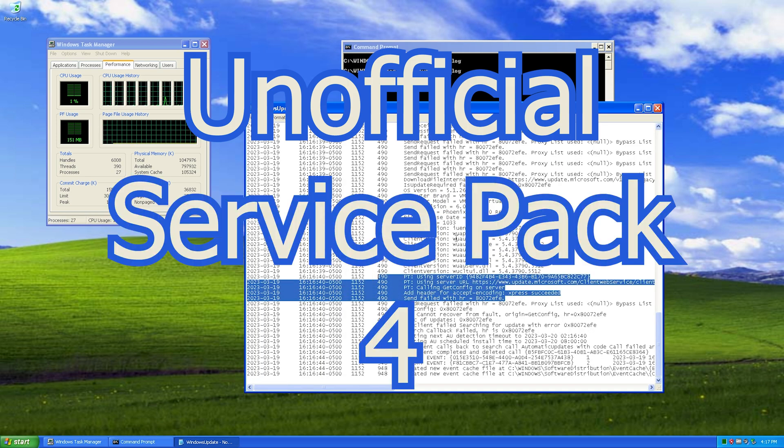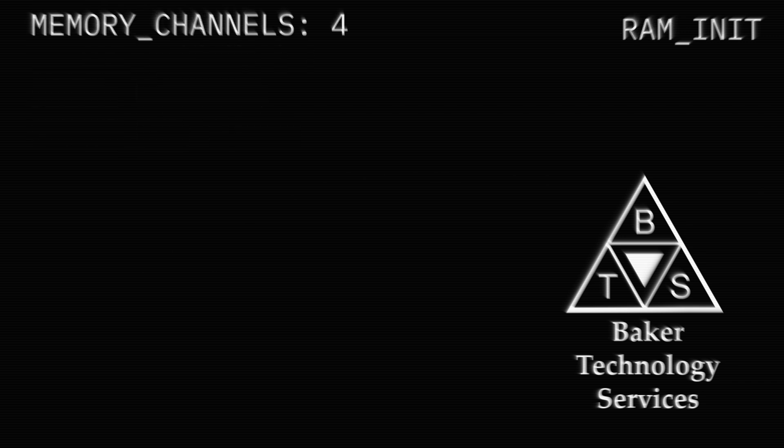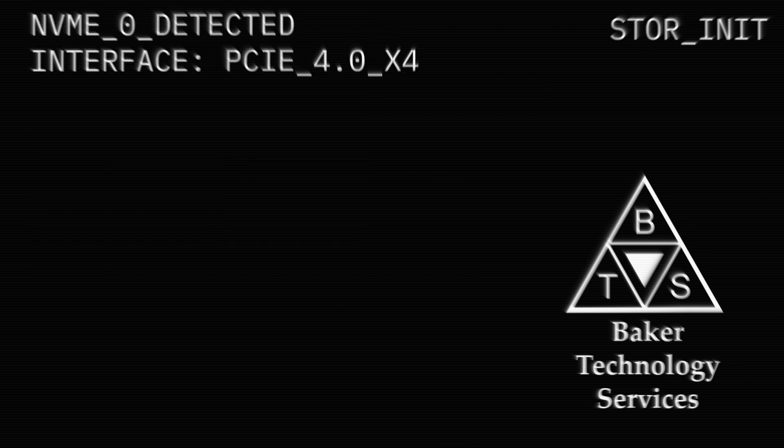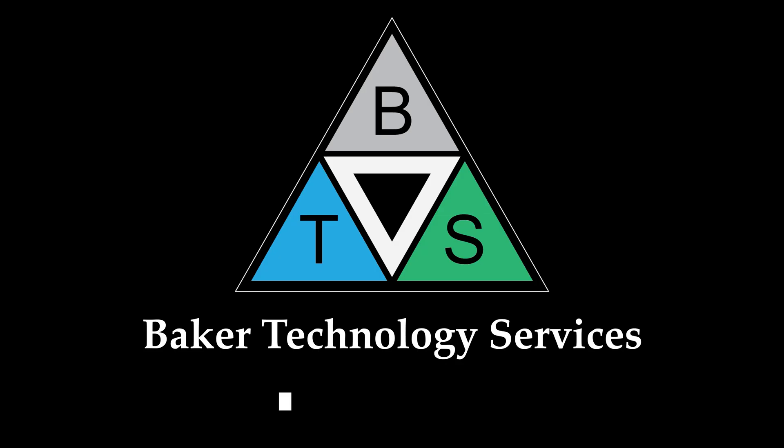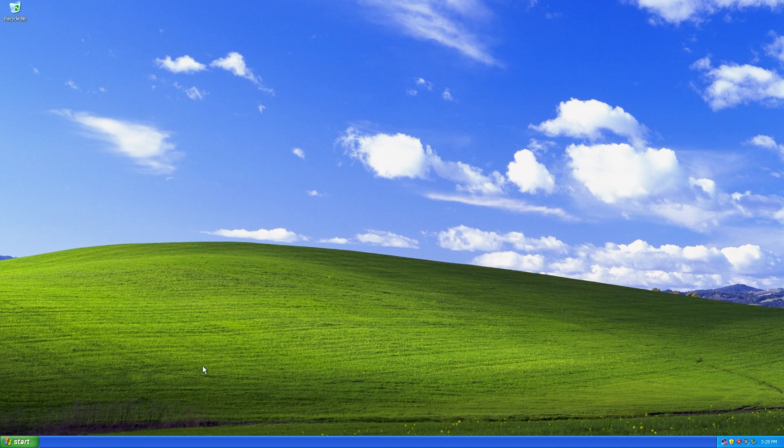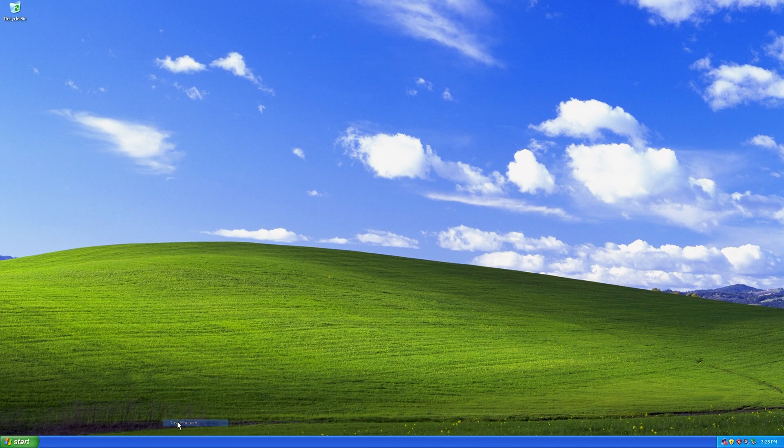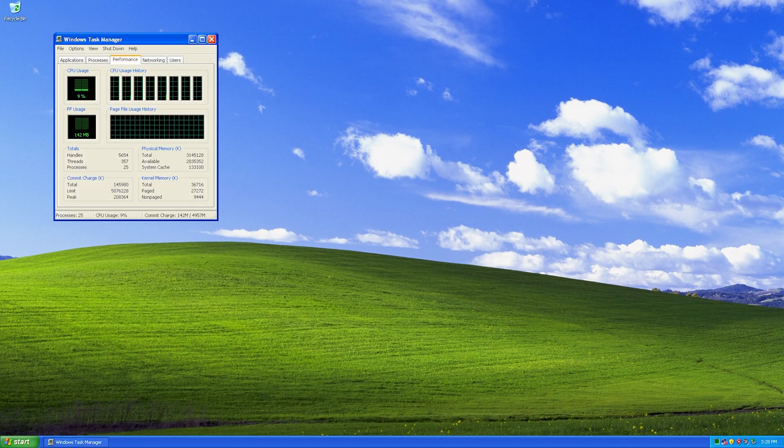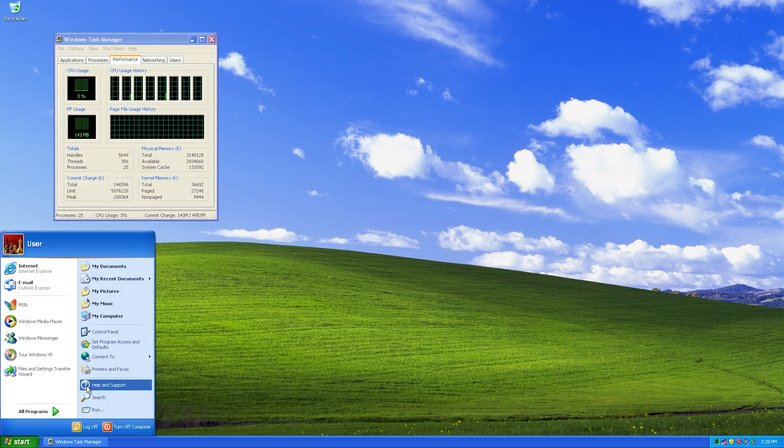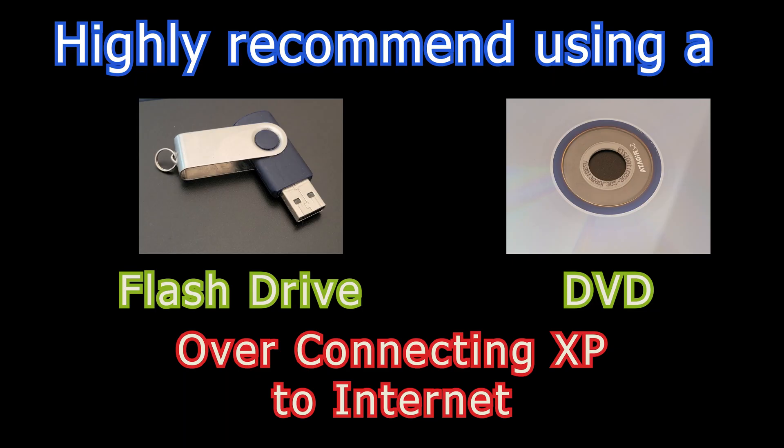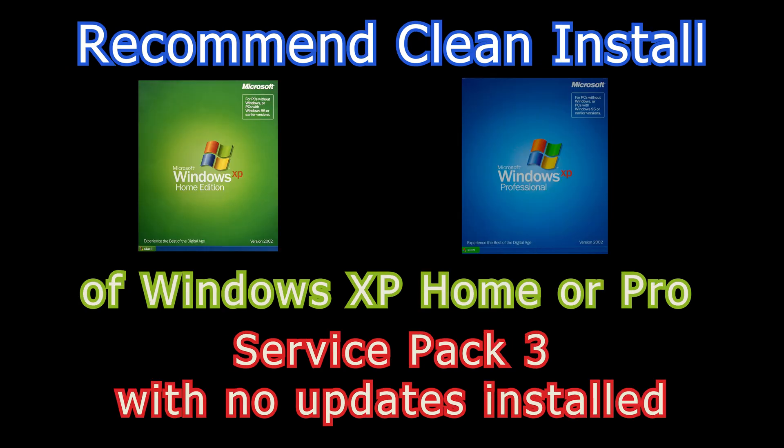Unofficial Service Pack 4. Other ways to update include setting up your own server or connecting to third-party websites, but I think this Unofficial SP4 is much better. You will need a flash drive at least 2GB or burn a DVD to take the files to your computer. Recommend starting with a clean installation of Windows XP Service Pack 3 Home or Pro.